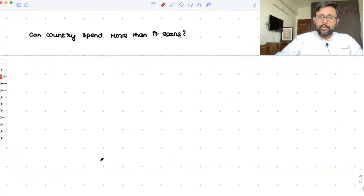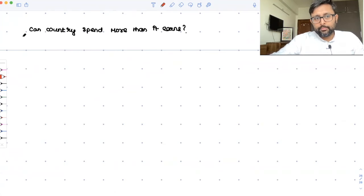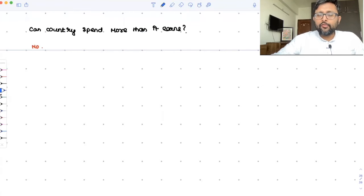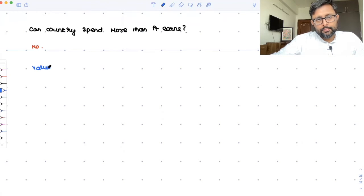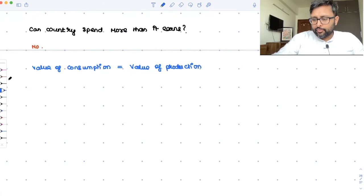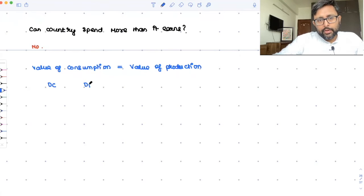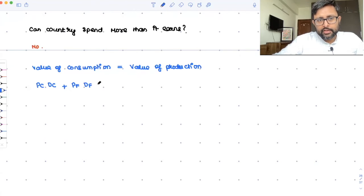At the same time, the important question is: can you spend more than what you are going to earn? No, that is not possible. A country cannot spend more than what it can earn. So whatever a country is going to consume should equal the value of what it is producing. The value of consumption must equal the value of production. Value of consumption is DC of cloth at price PC, plus DF of food at price PF.